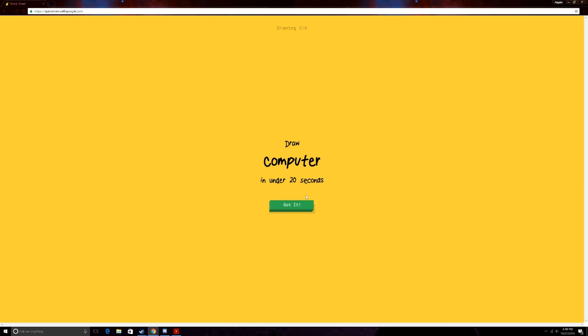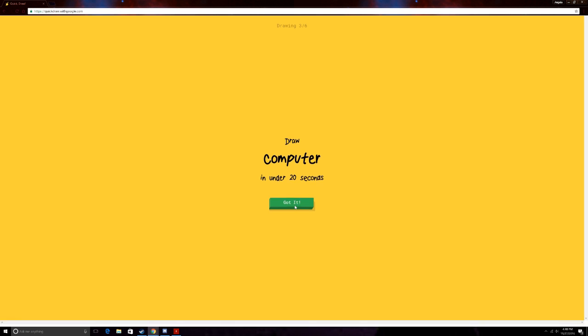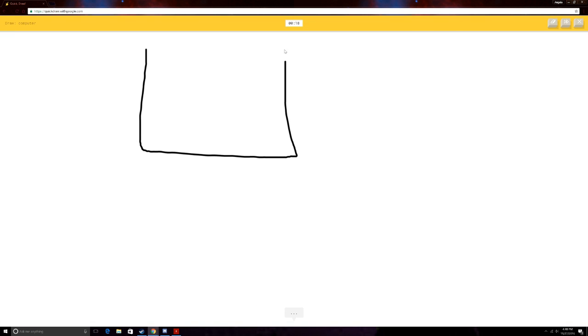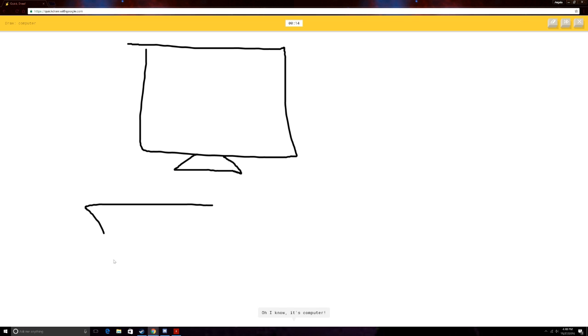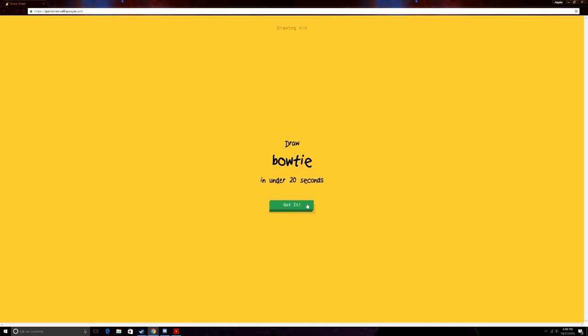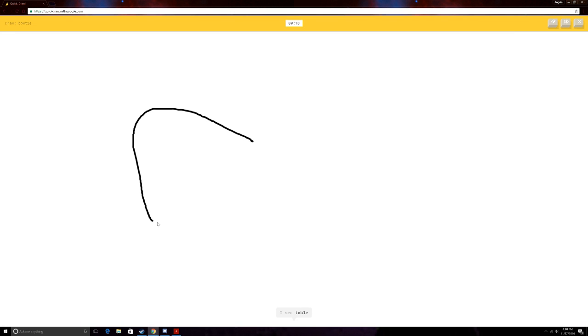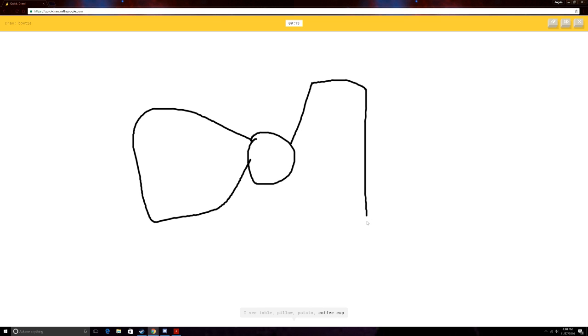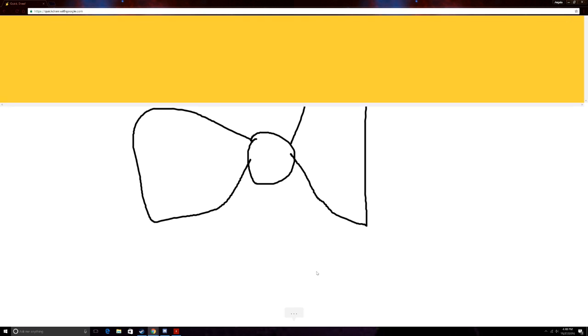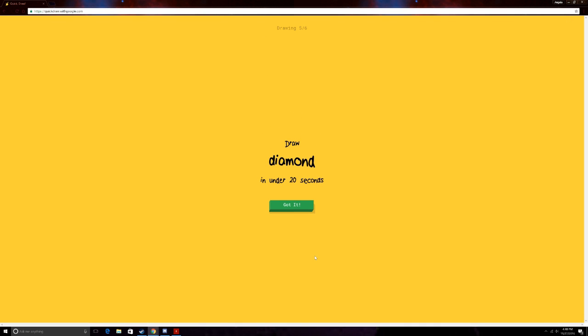A computer. Okay. I got this. So, here's the monitor. I see suitcase. Or square. Or dishwasher. Here's the keyboard. Oh, I know. It's computer. Yay! A bow tie. I got this. I see table. Or pillow. Or potato. Or coffee cup. Oh, I know. It's bow tie. All right! We're doing it again!